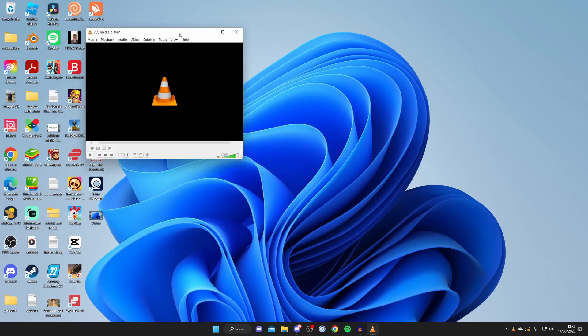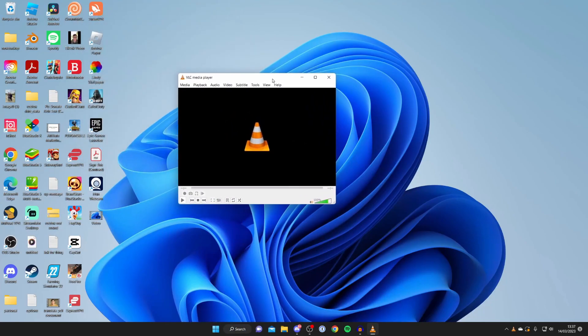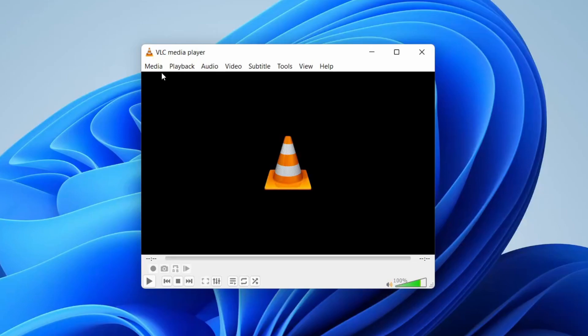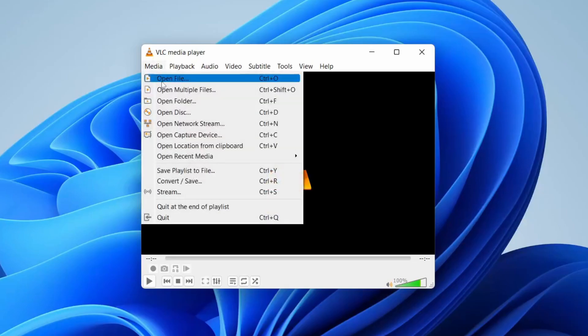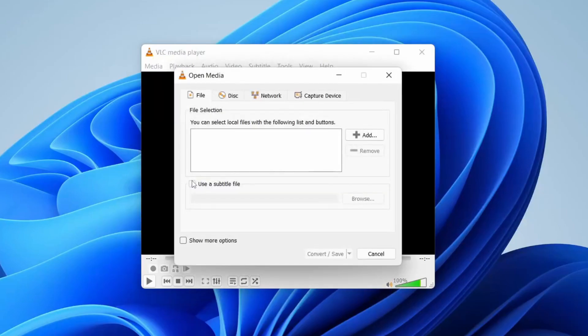As you can see, it's now opened up. Now what you need to do is go to the top left of the navigation bar and tap on Media. Then go down to Convert/Save.